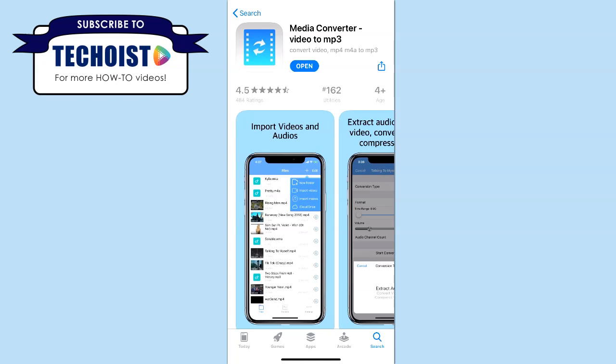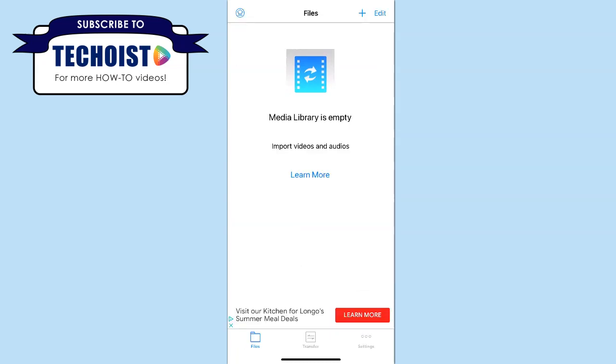Once you have the app downloaded from the App Store, you can open it and you'll be brought to the app's main screen. From here you can begin adding files to the media library and begin converting.